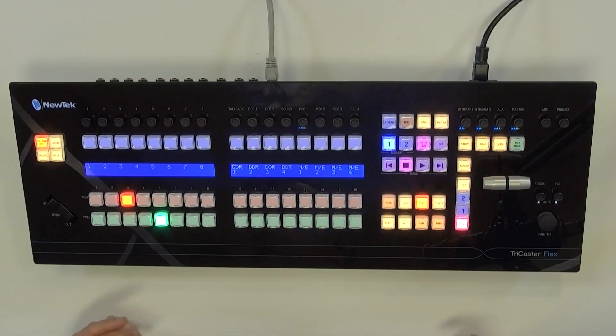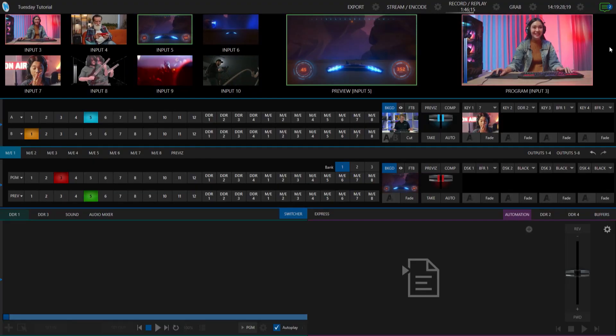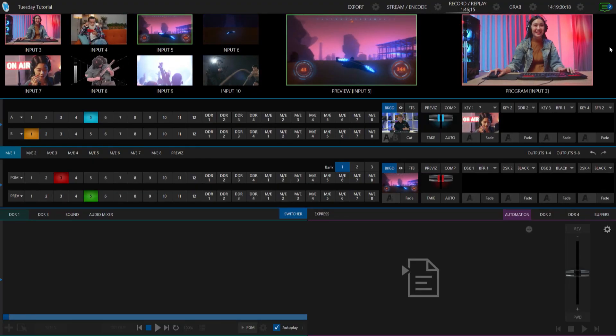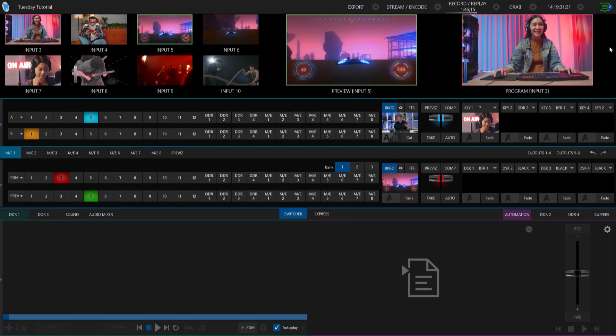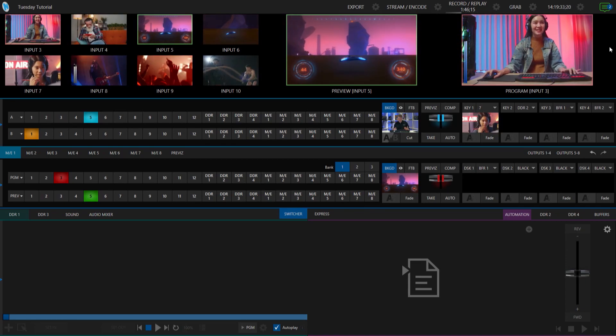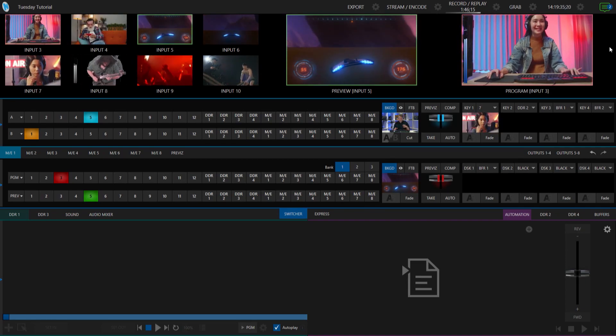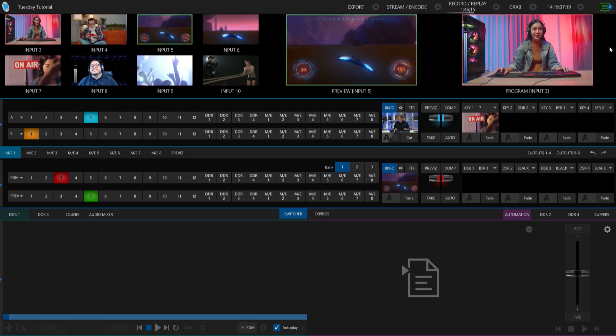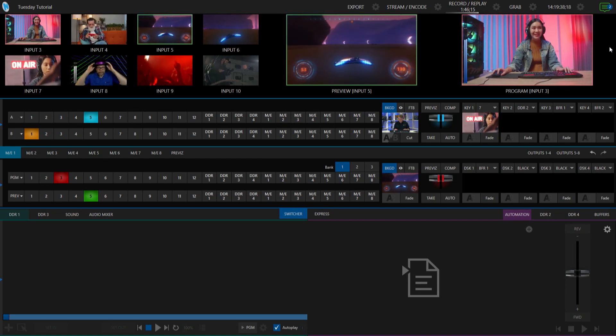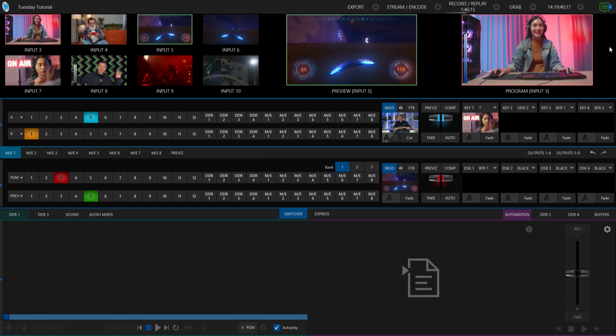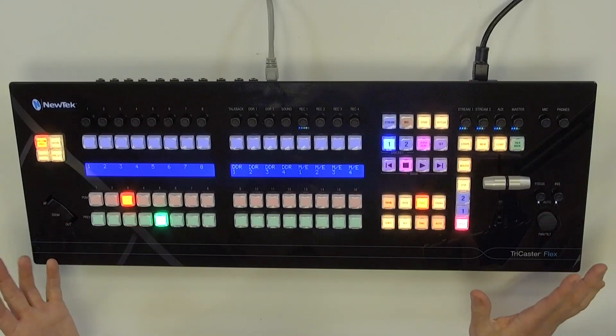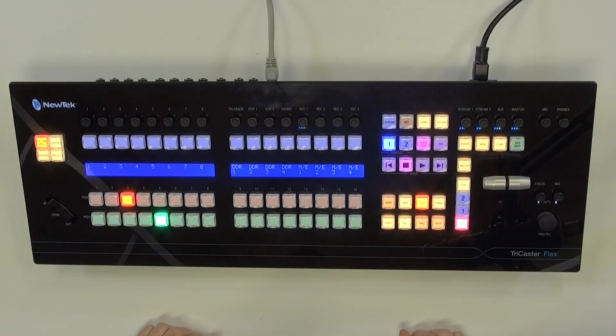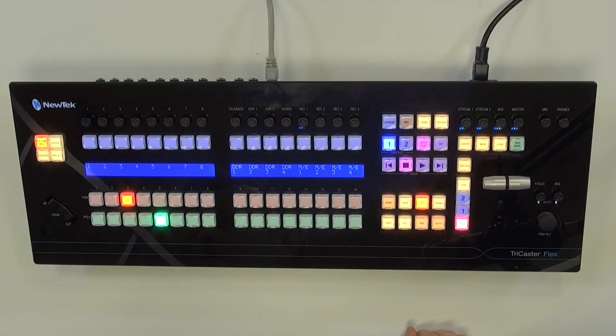So let's say that we're in a session that has some mix effects. We can use mix effects to be a secondary switcher or a virtual set. And we want to go ahead and control some of the different sources that are in there. But we want to do it from the Control Panel. We'll need to reconfigure the Control Panel to do that.